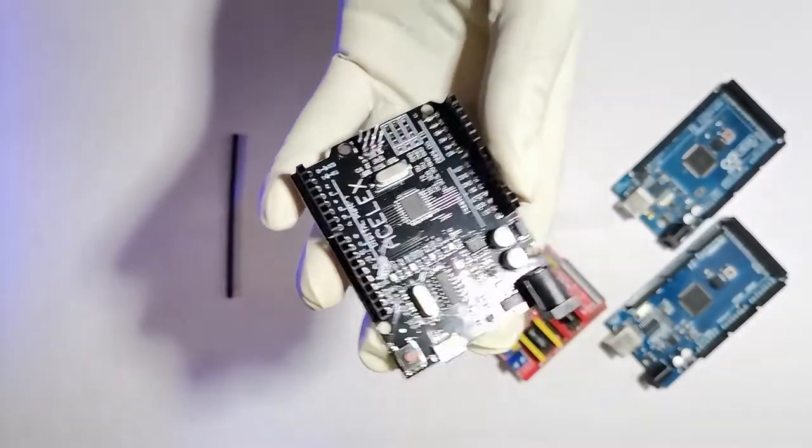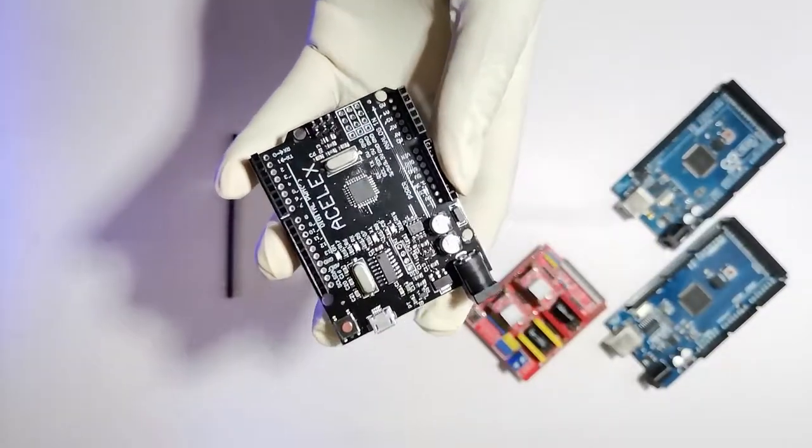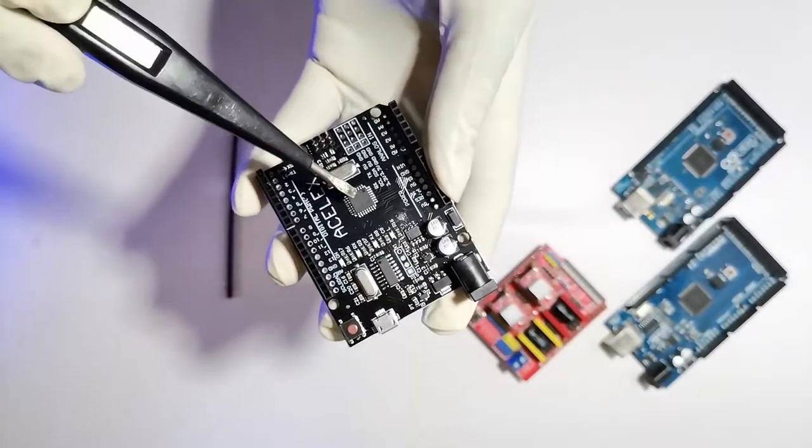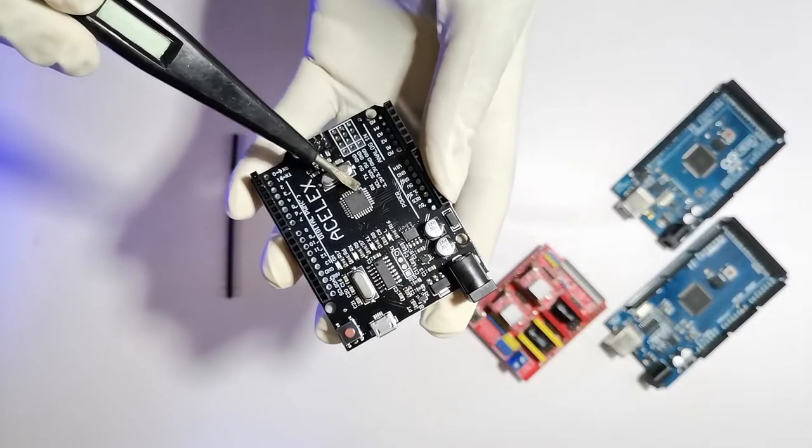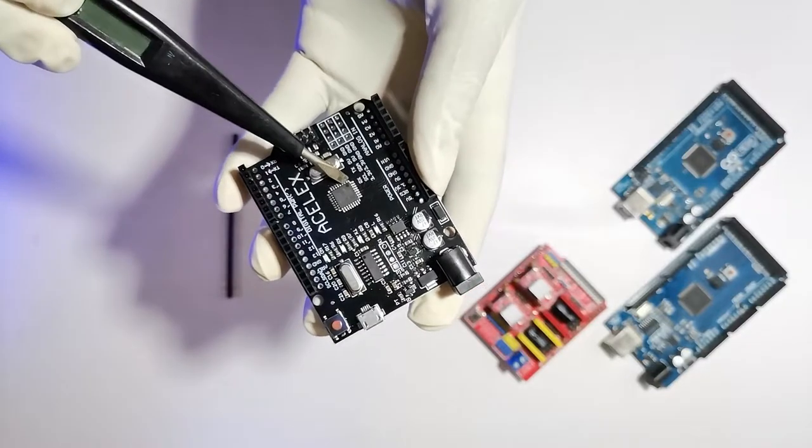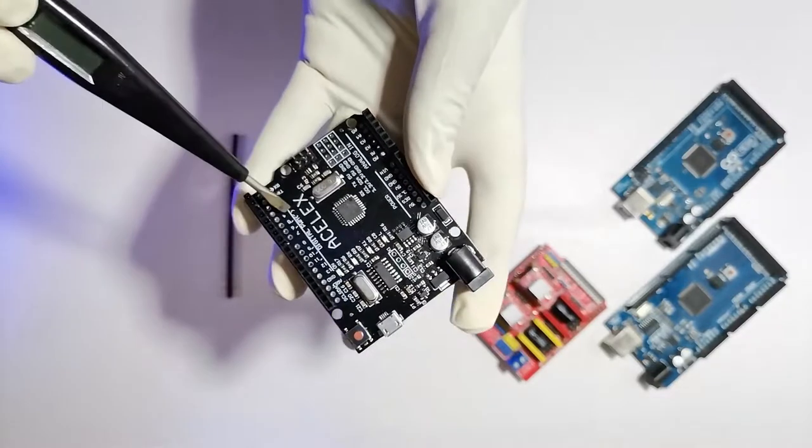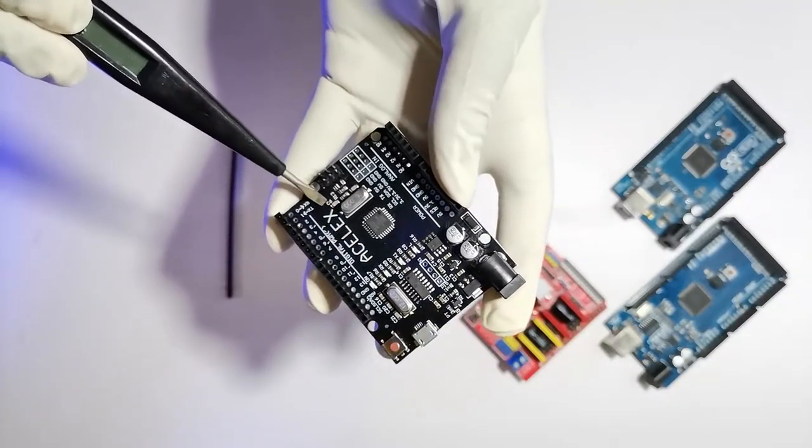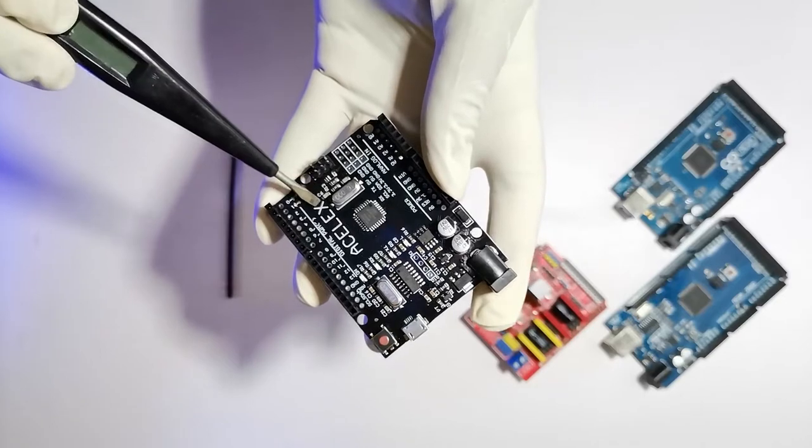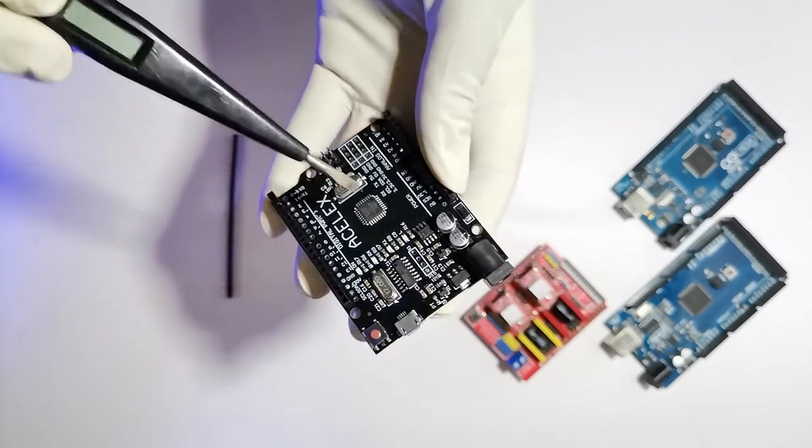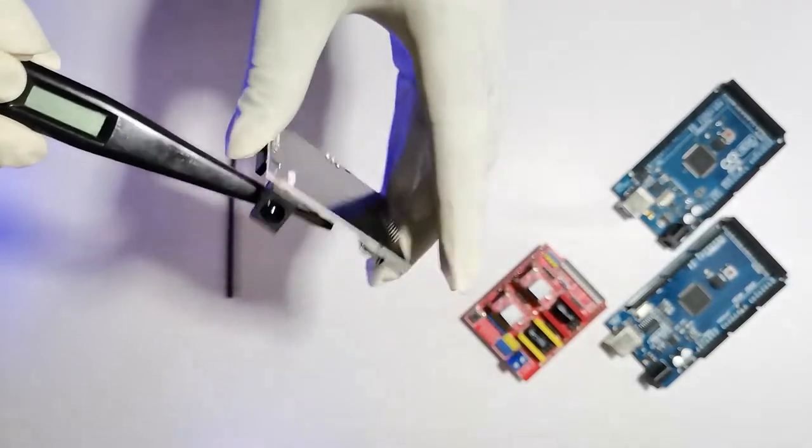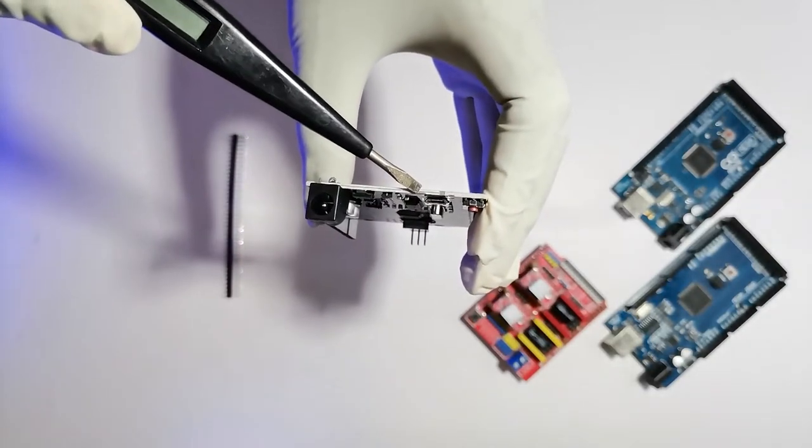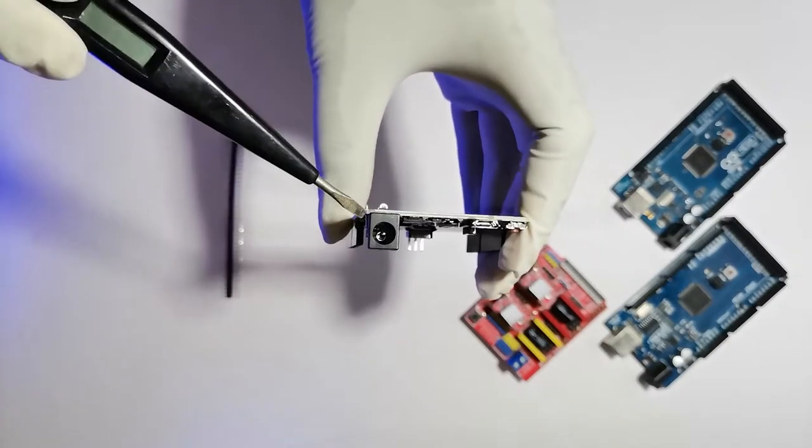So I'm going to introduce the components on this board. Same as the Uno, you can see the Atmega328P microchip here and the company printed their name here. This is the 12V barrel jack connector and the micro USB port here.